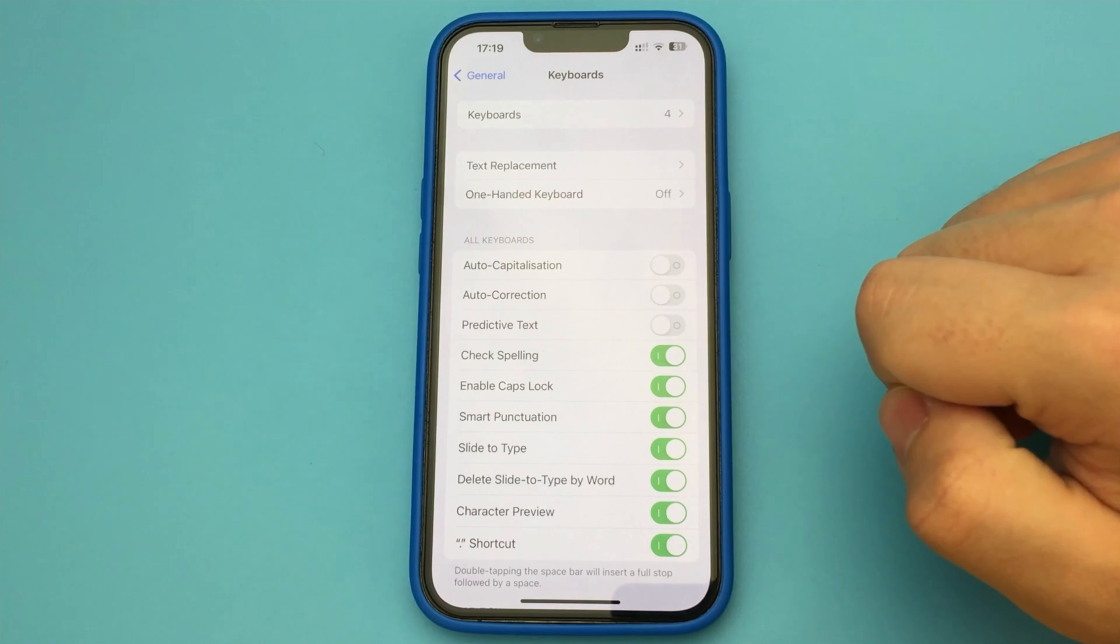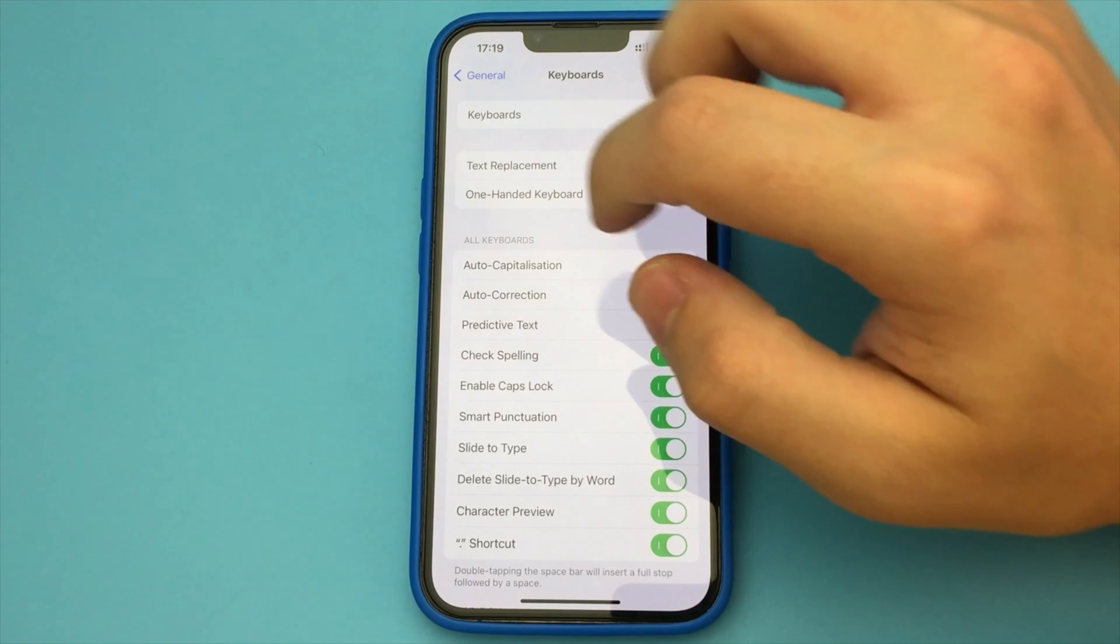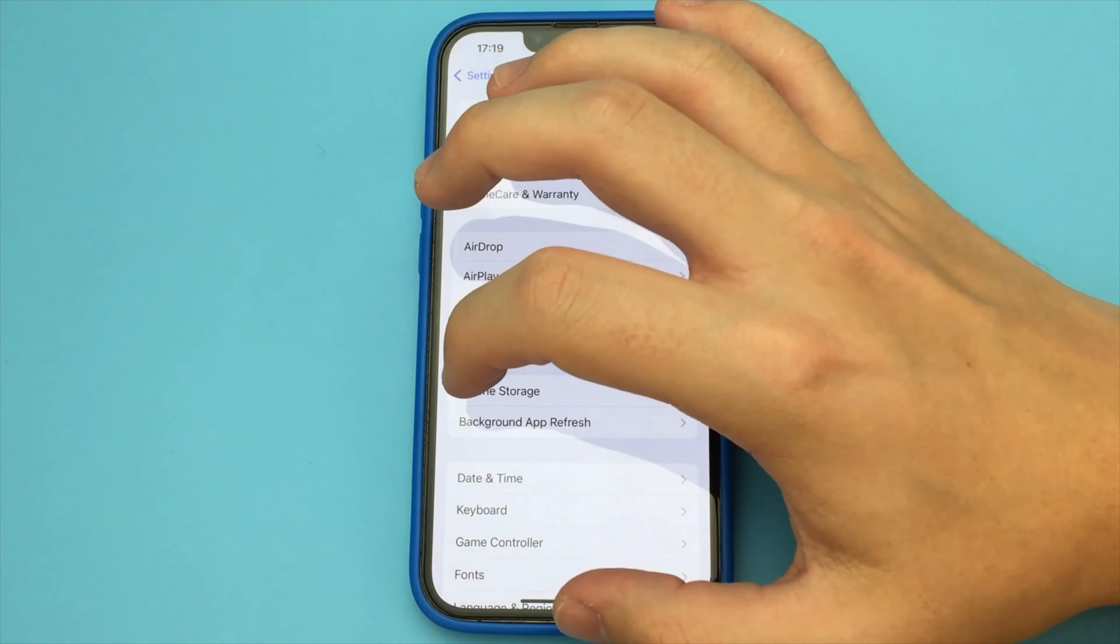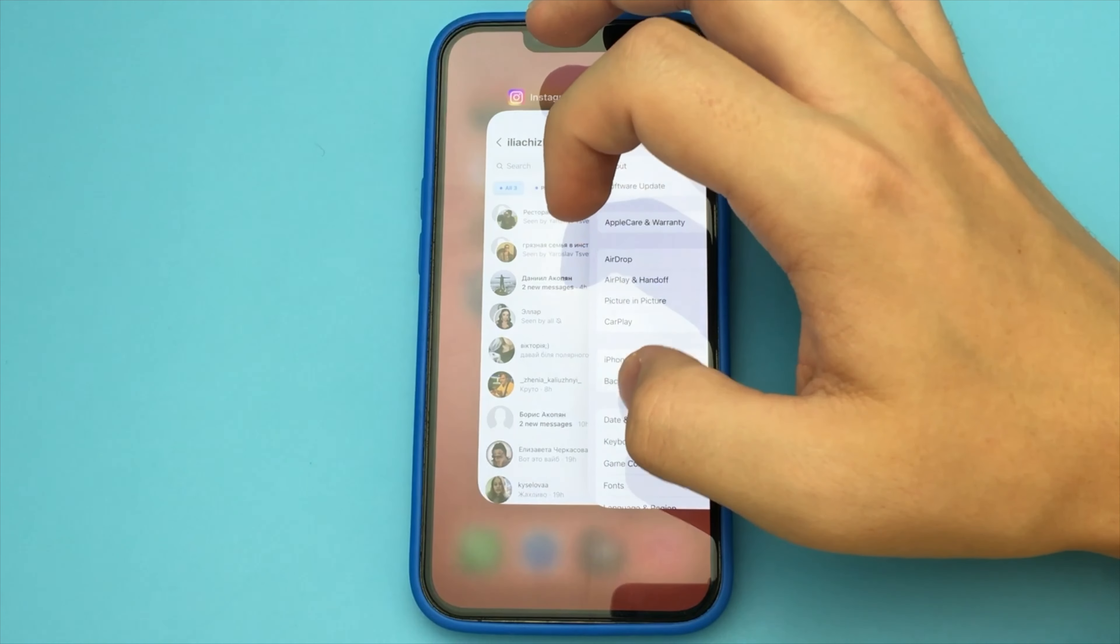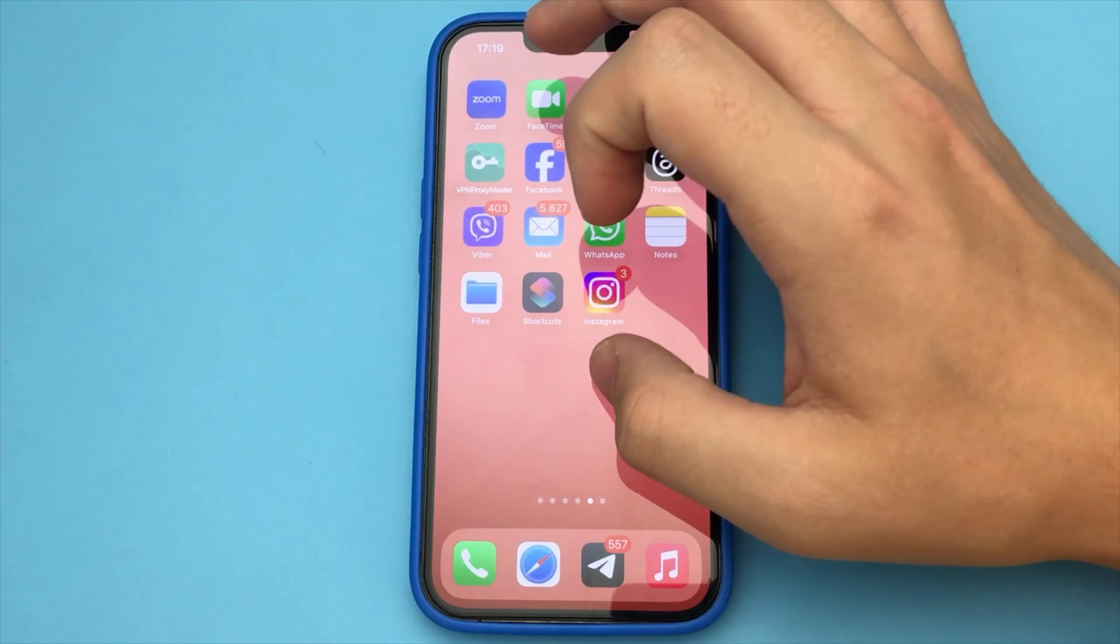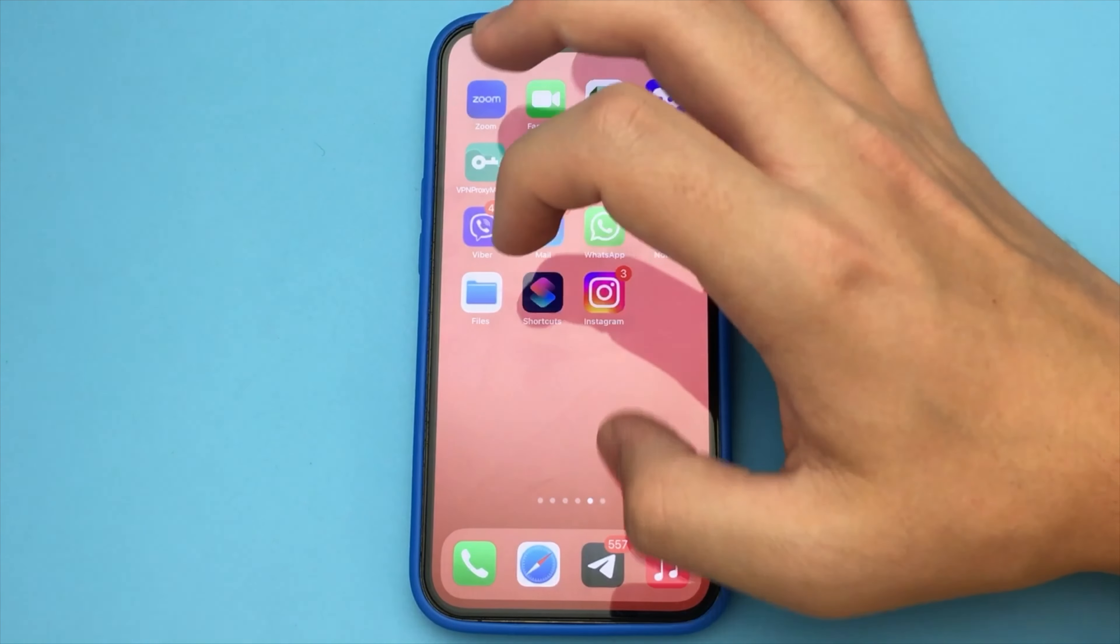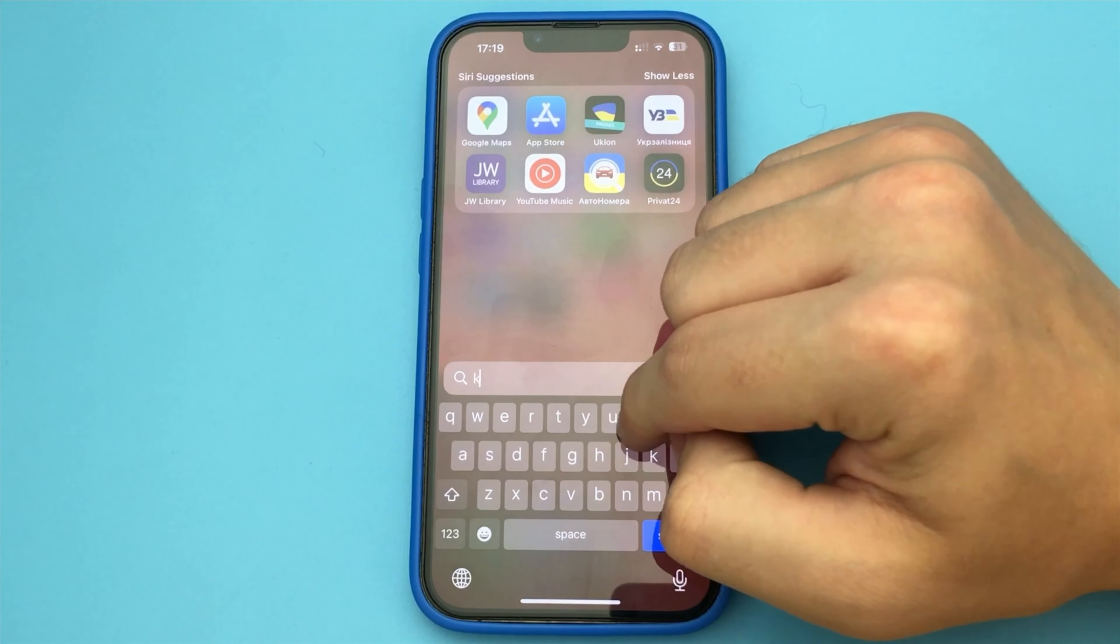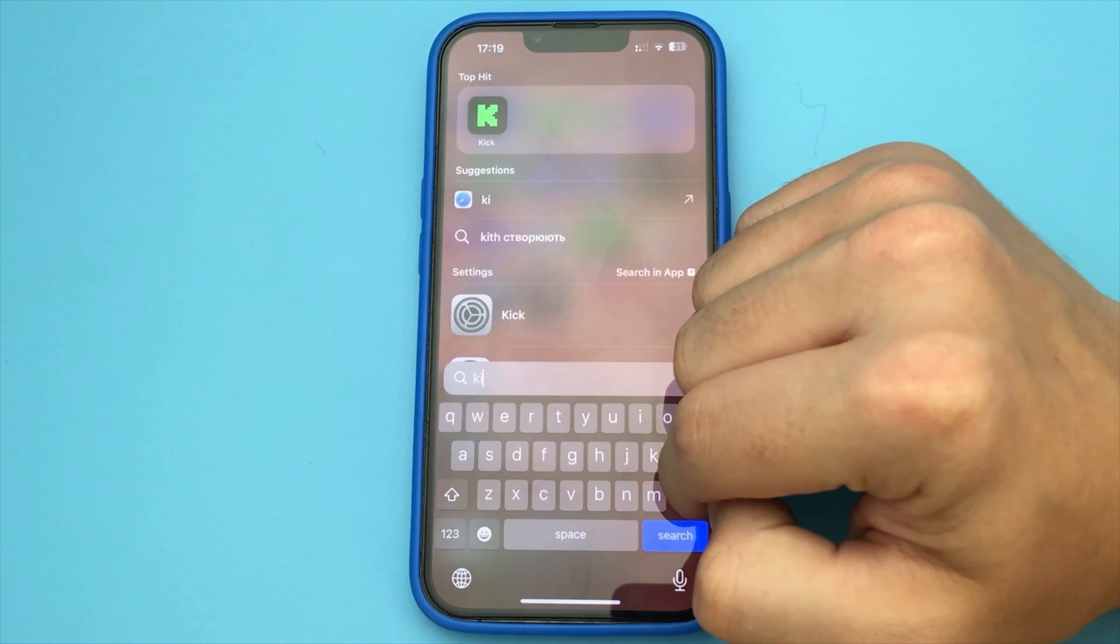Now I'll show you. Now if I write any word, it will not automatically change it. As you can see, this is a very simple and fast way. There is nothing complicated.